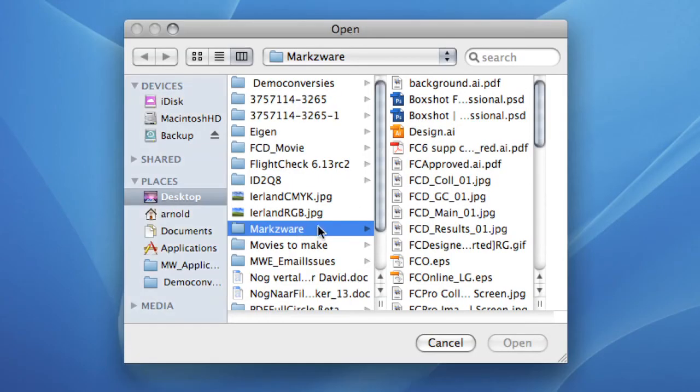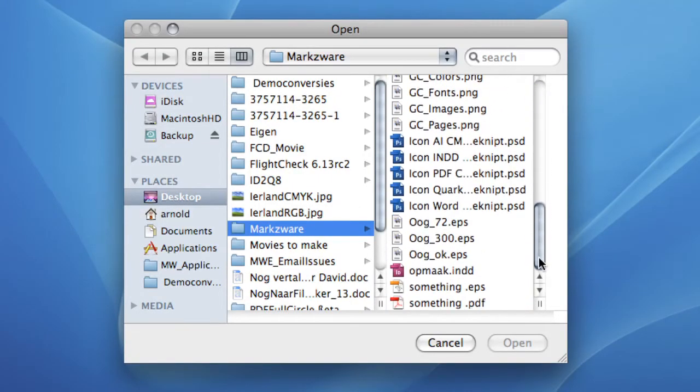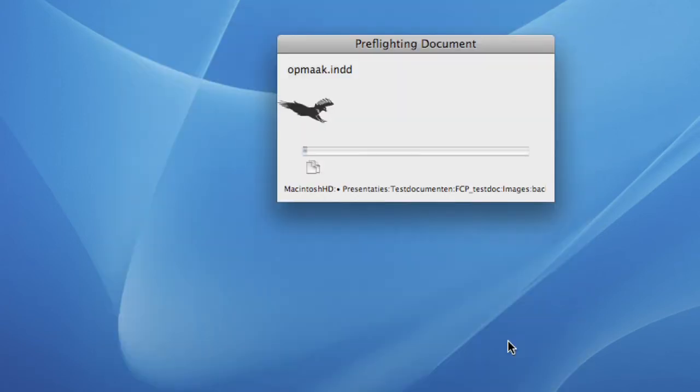This will open a window that allows you to open the file you want to examine. Note that you will only have to point to the actual document. FlightCheck will find the images and the fonts used in the document for you.